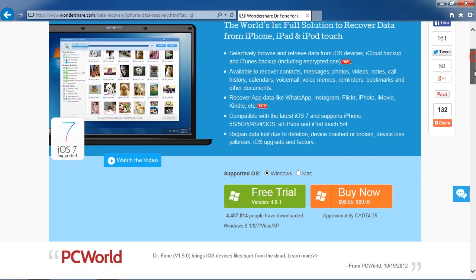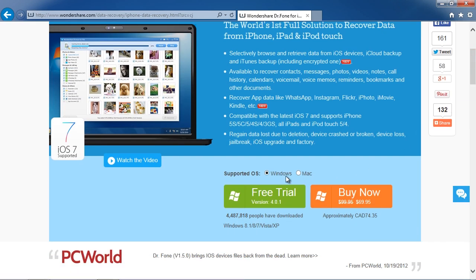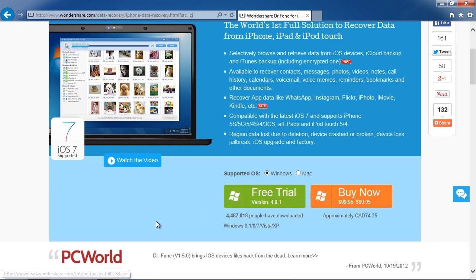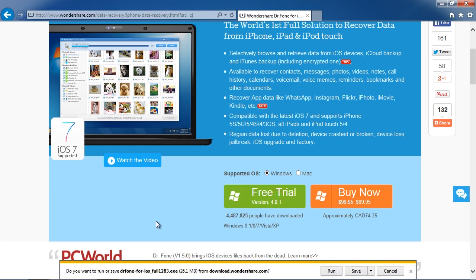And now select either Windows or Mac and then install the software.